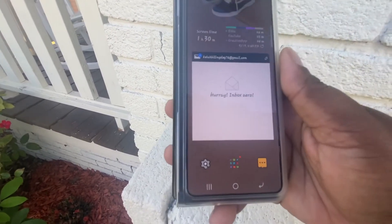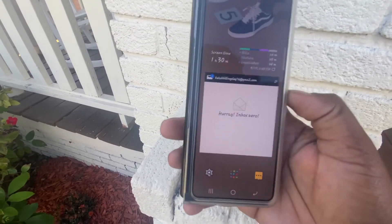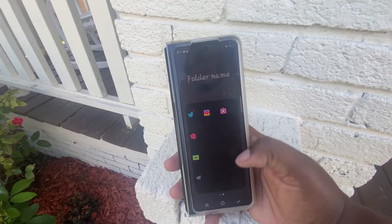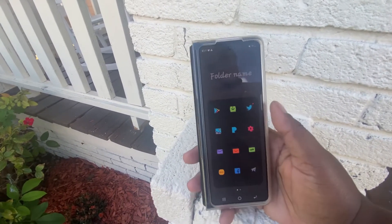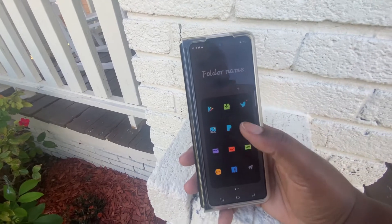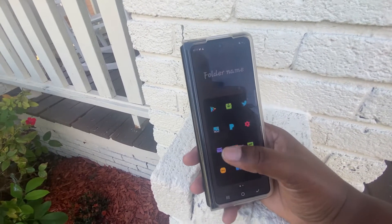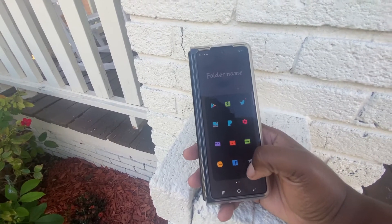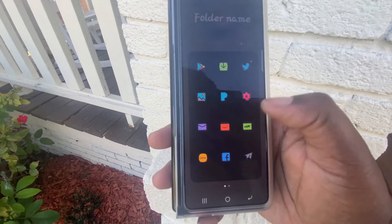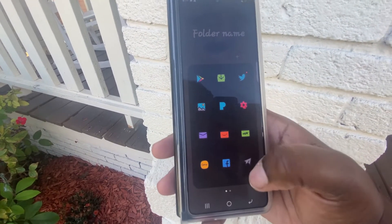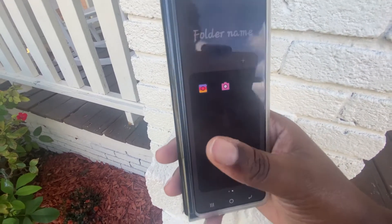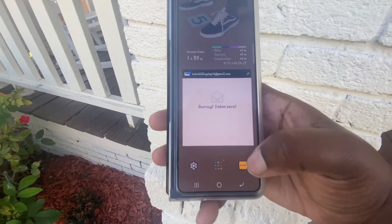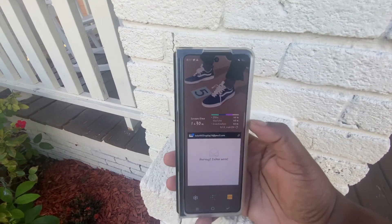Coming down here to my dock, I have my settings app and apps that I use on a daily basis: Google Play Store, YouTube, Twitter, Gallery, Pandora, YouTube Studio, Yahoo Mail, Amazon, eBay, Galaxy Wear app, Facebook, Telegram, Instagram, my camera, and my text messaging app. So this is what I have on my cover display.